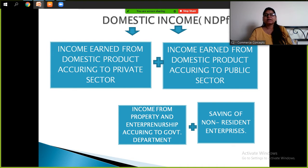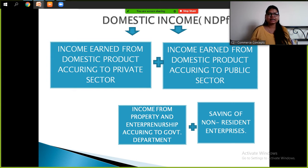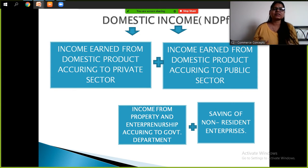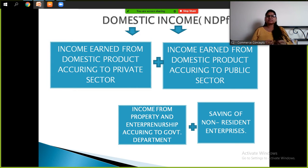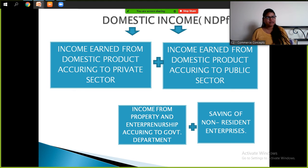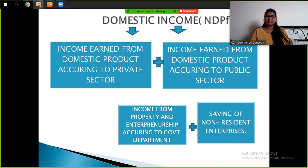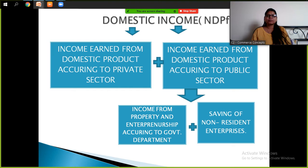Domestic income, or NDP FC, is the income earned from domestic product according to the private sector, and then again the income earned from domestic product according to the public sector.